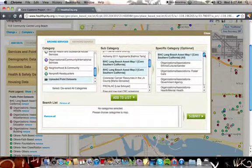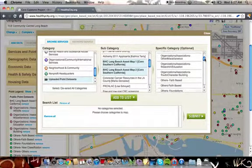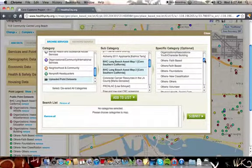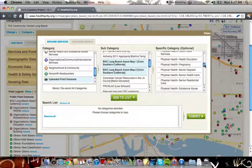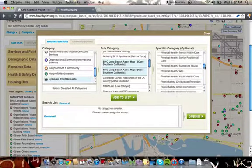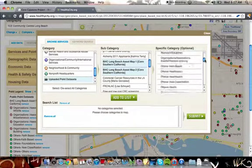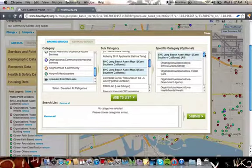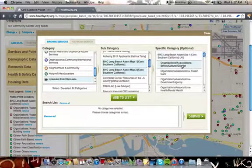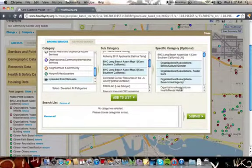Now under Specific Category, you have the ability to choose which categories you would like to have displayed on your map. For the sake of this demonstration, we're going to select all the categories related to organizations and associations.